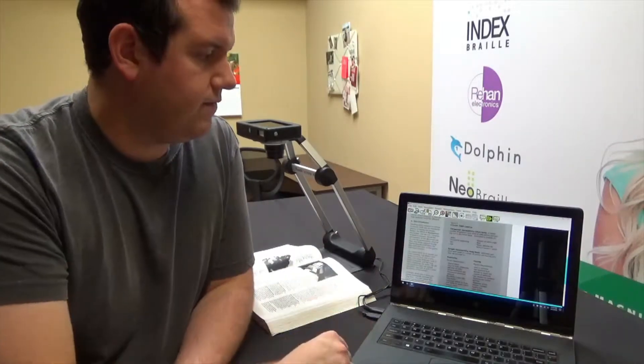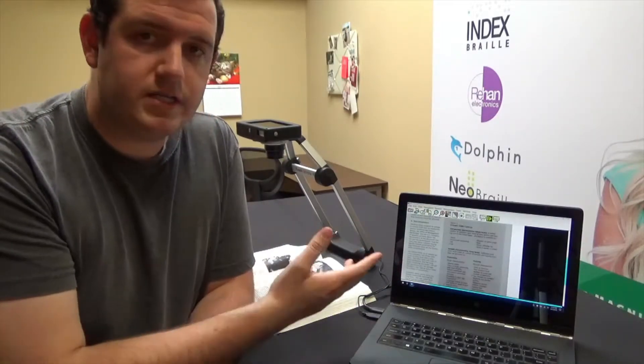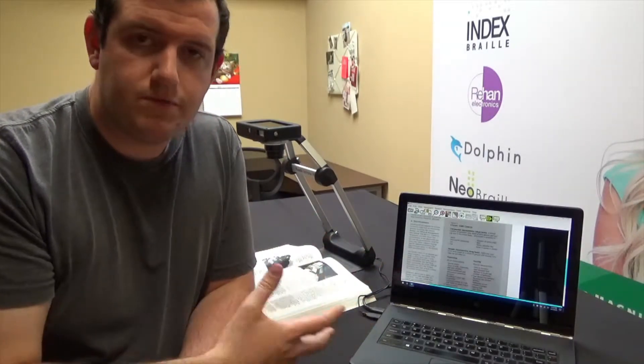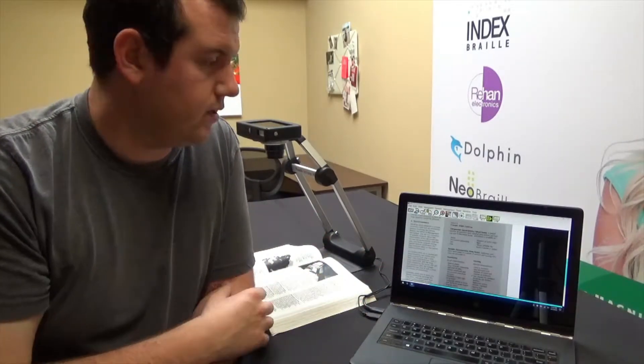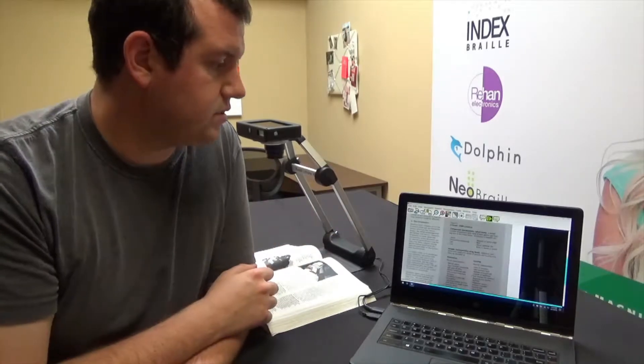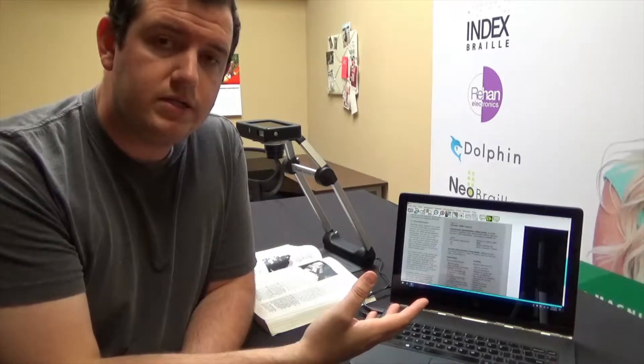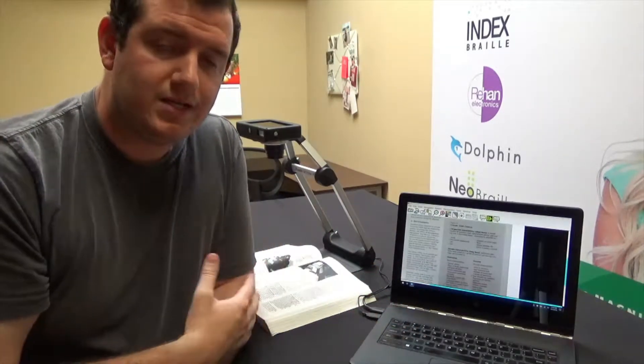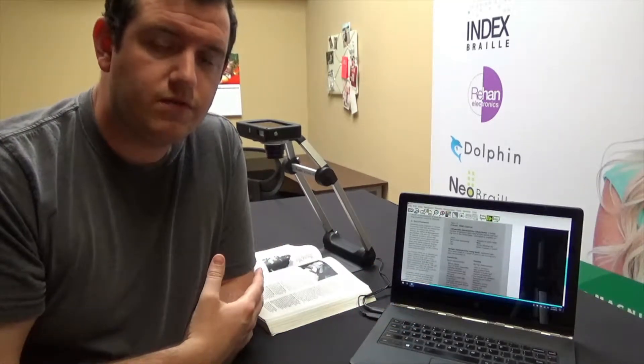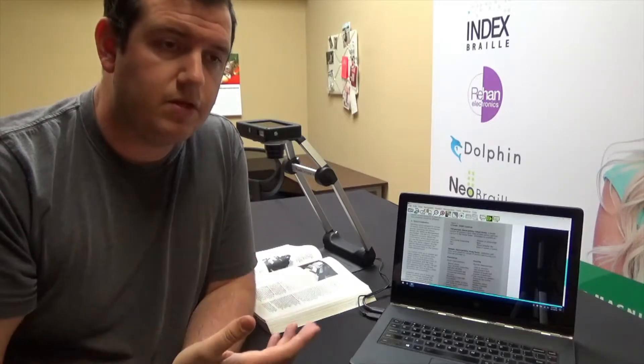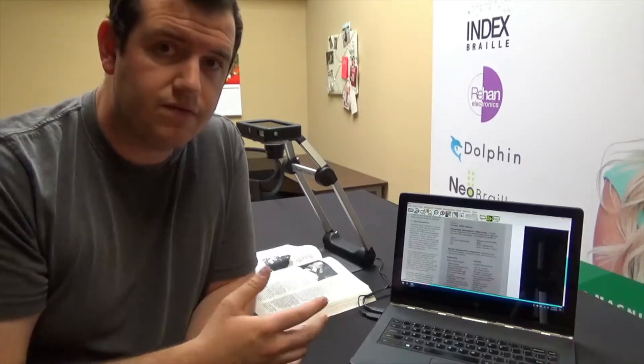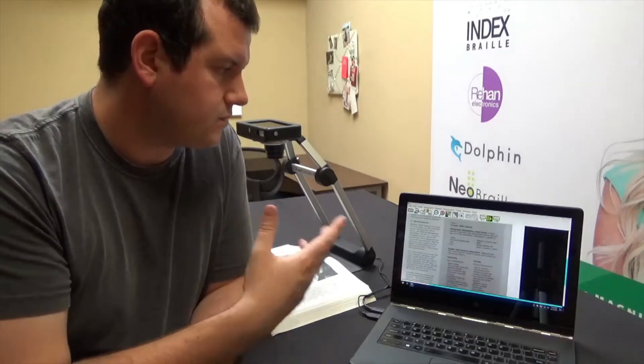Now that we have our textbook or our chapter or whatever we wanted inside our ReadIt software, we can save this if we'd like to. We can export it to a bunch of different formats, like MP3, Word documents, text documents, PDFs, and so on.